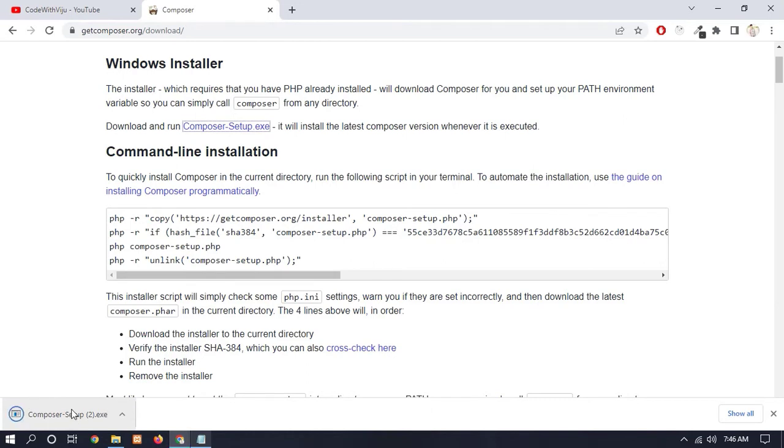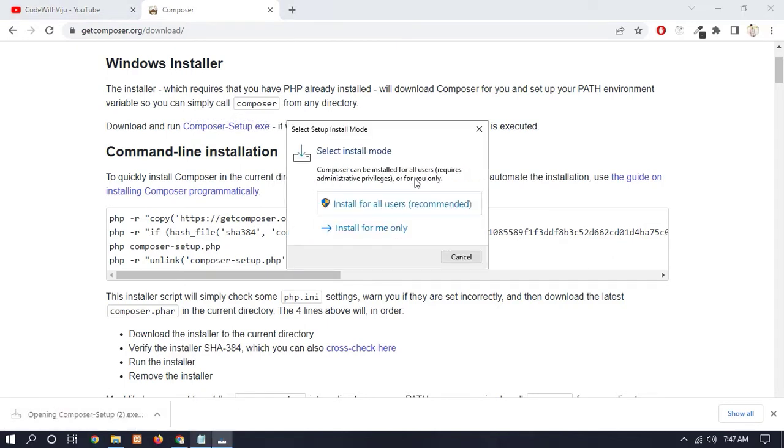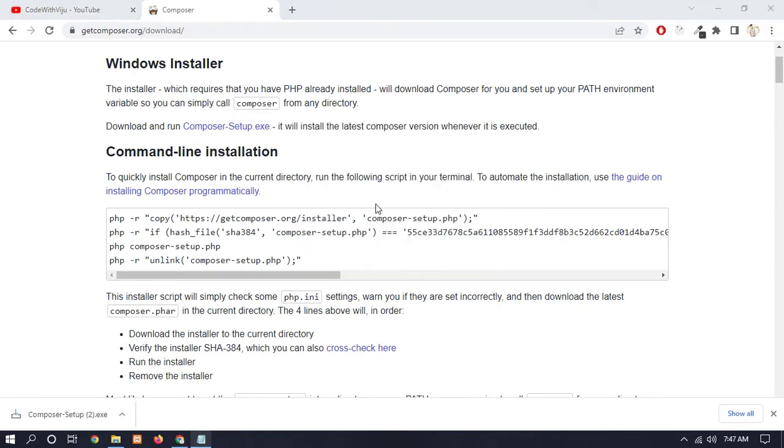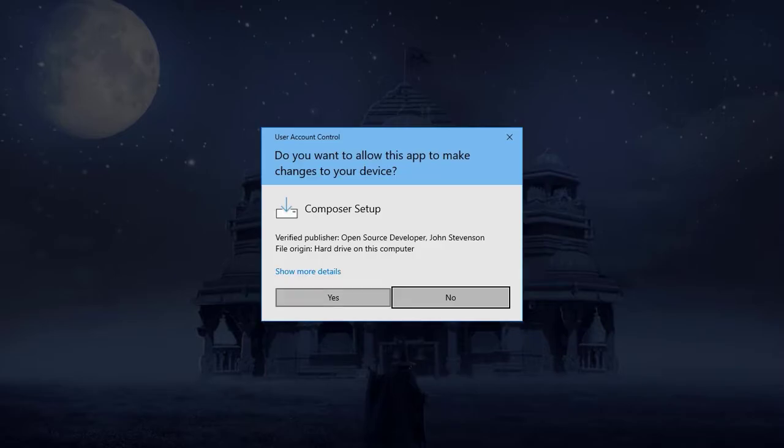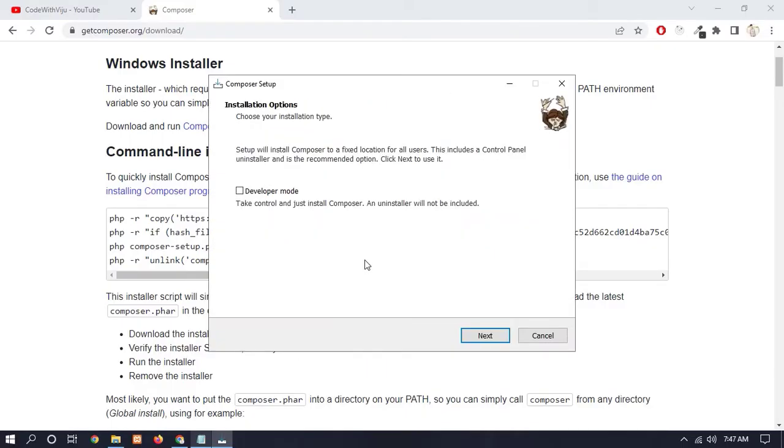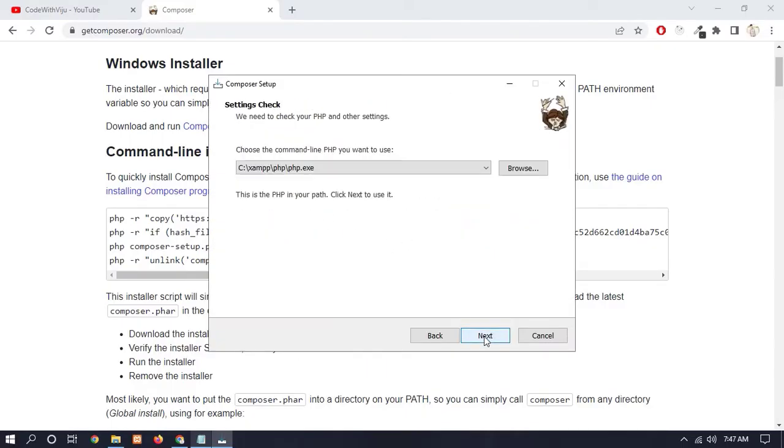You can see now our Composer download has been done. So click on the setup and choose 'Install for all users', now just simply click on Next.